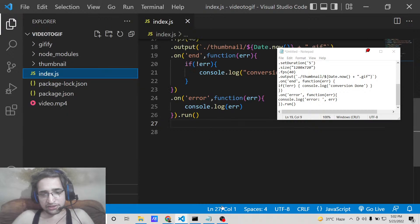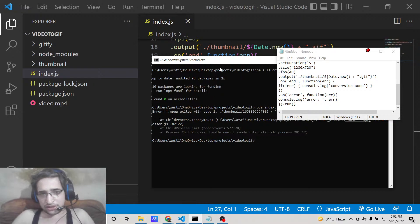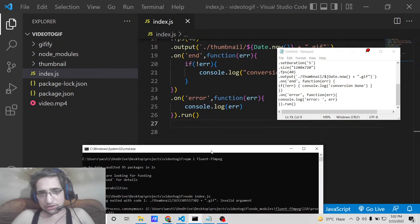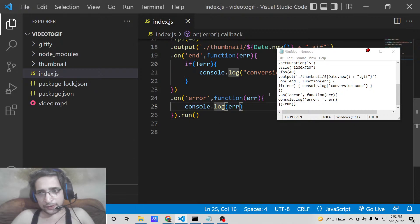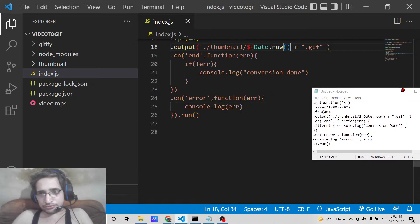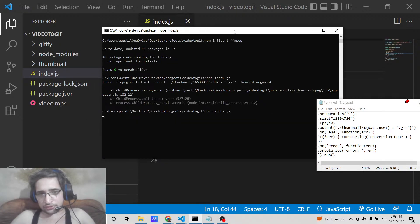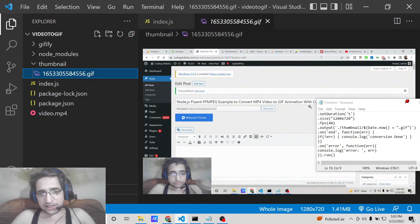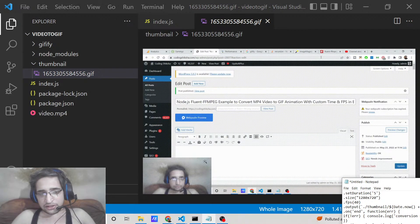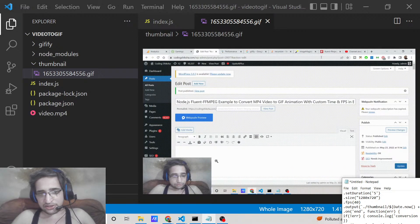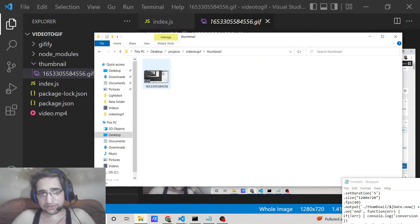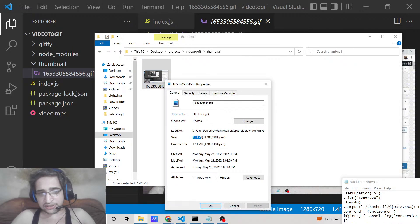Running 'node index.js' initially gave an 'ffmpeg invalid argument' error. The fix was to surround the filename expression in curly brackets. After that correction, running the script again successfully created the GIF animation. Opening the thumbnails folder shows the GIF comprises six seconds, repeats endlessly, and has a size of 1.41 megabytes at 1280x720 quality.